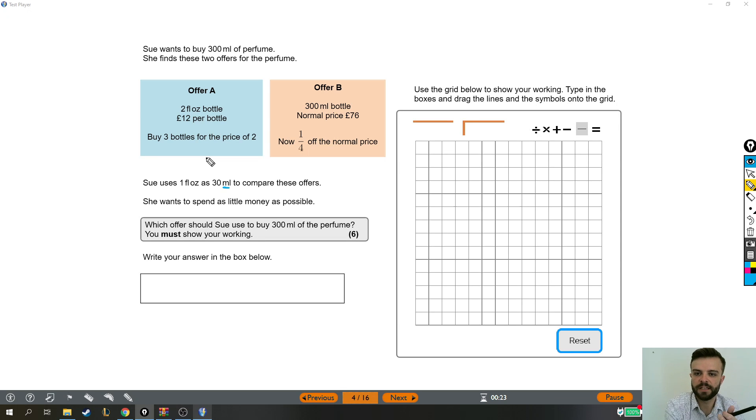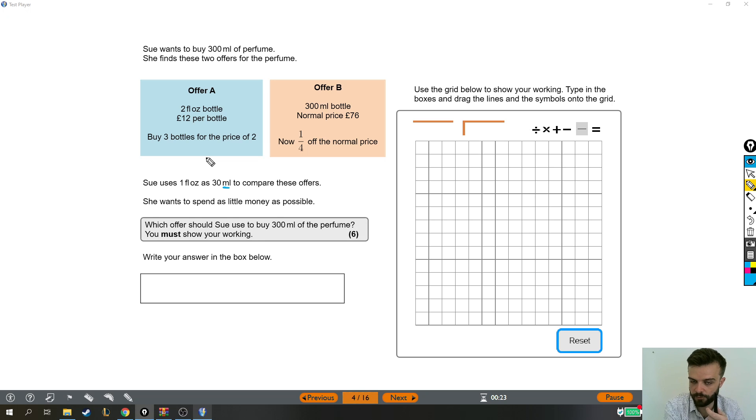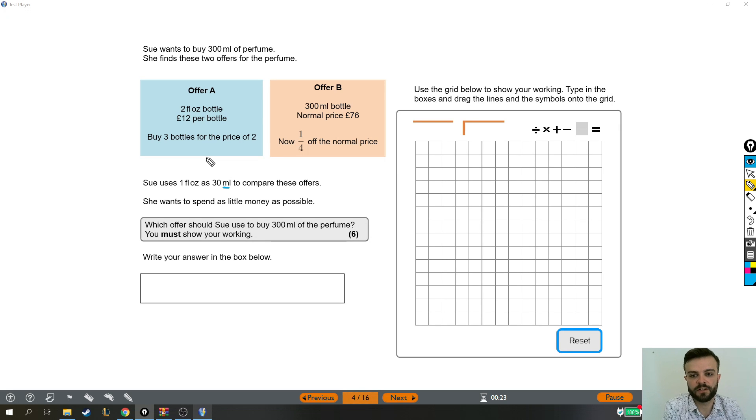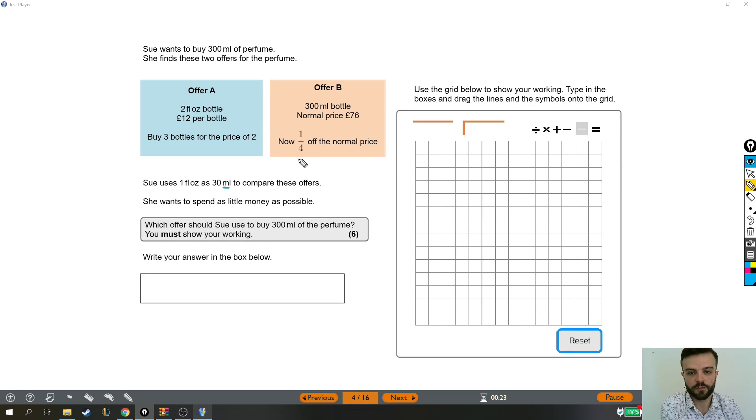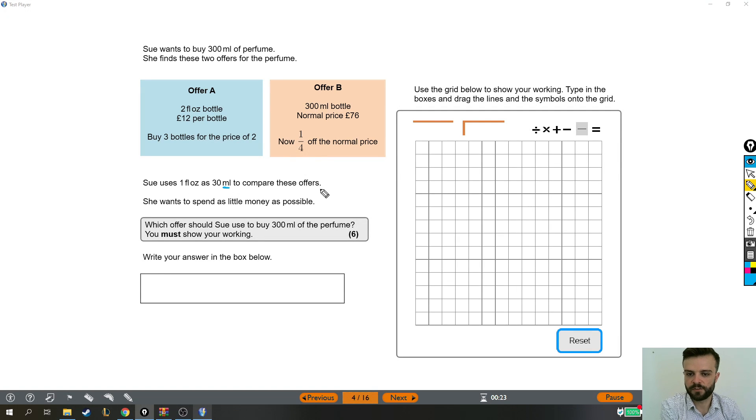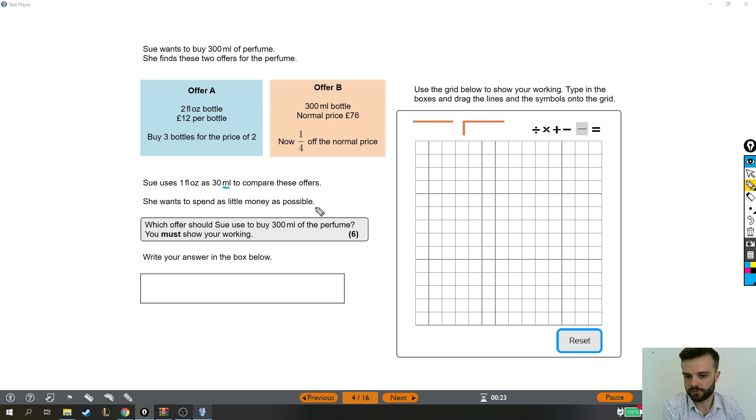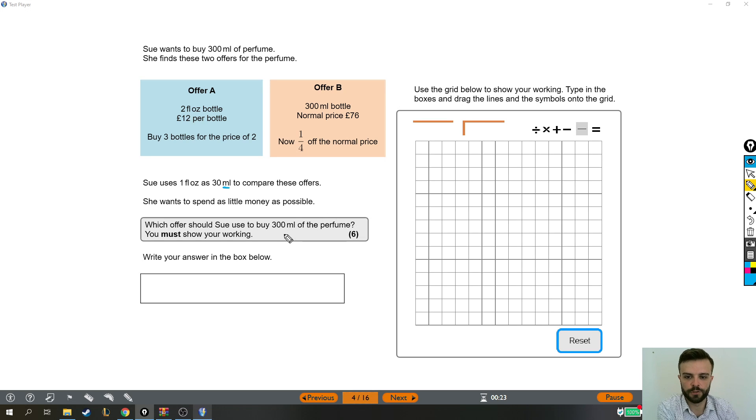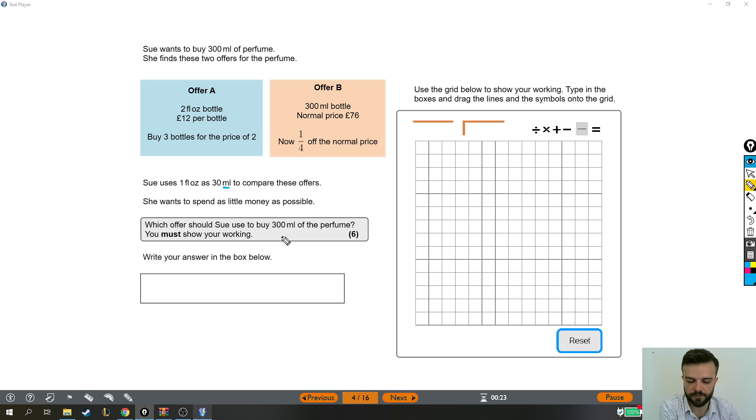Offer B is a 300 milliliter bottle, which is, bear in mind, how much she wants to buy. The normal price is £76, but it's a quarter off the normal price. Sue uses one fluid ounce as 30 milliliters to compare these offers. She wants to spend as little money as possible. Which offer should Sue use to buy 300 milliliters of the perfume?